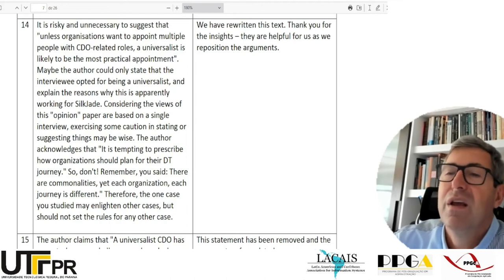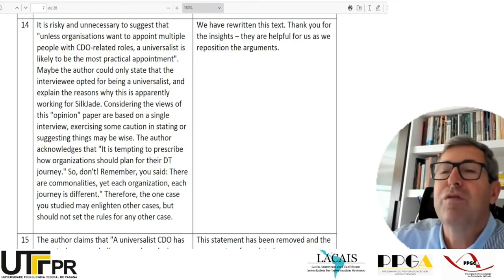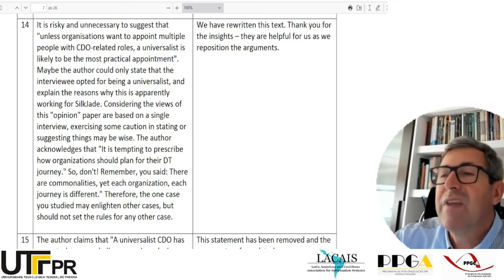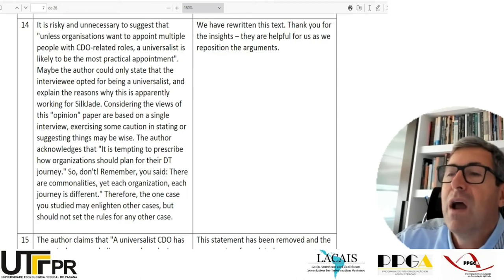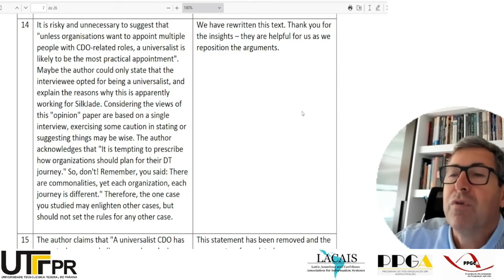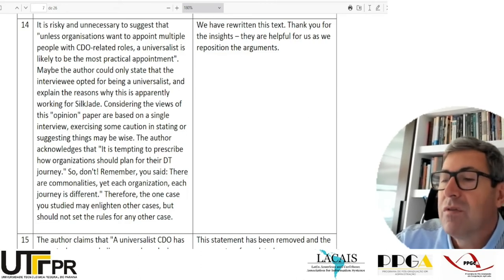Their response to this is: 'We have rewritten the text. Thank you for the insights — they were helpful for us as we reposition the arguments.'